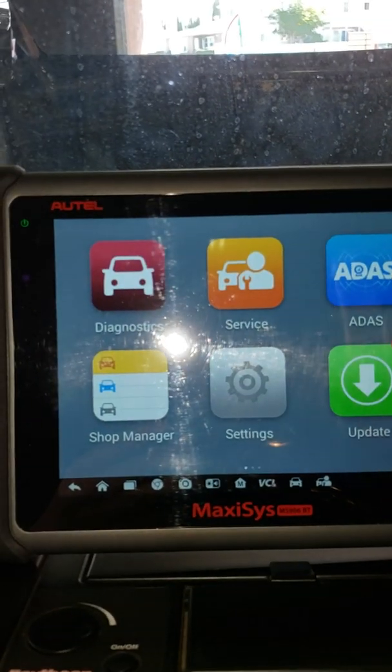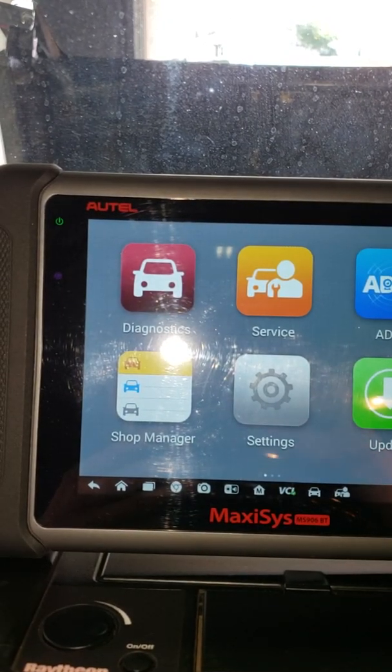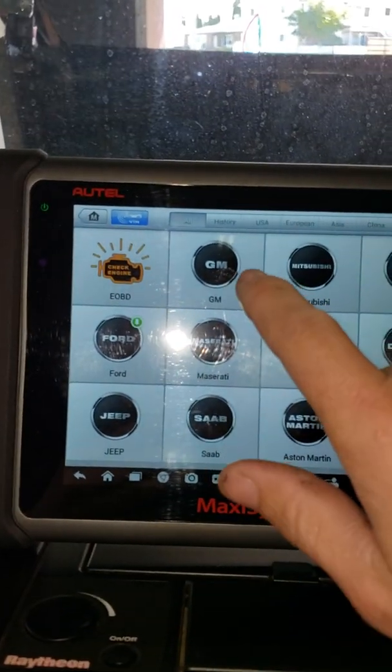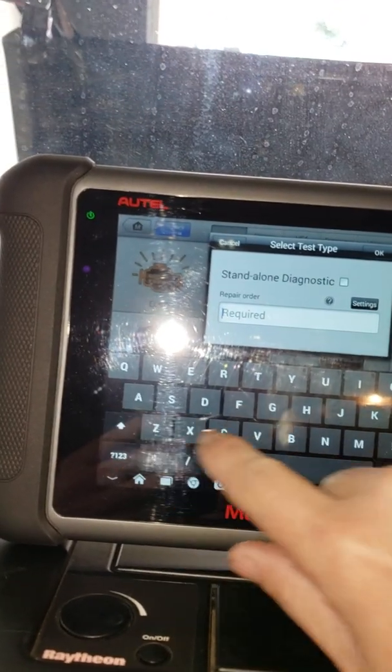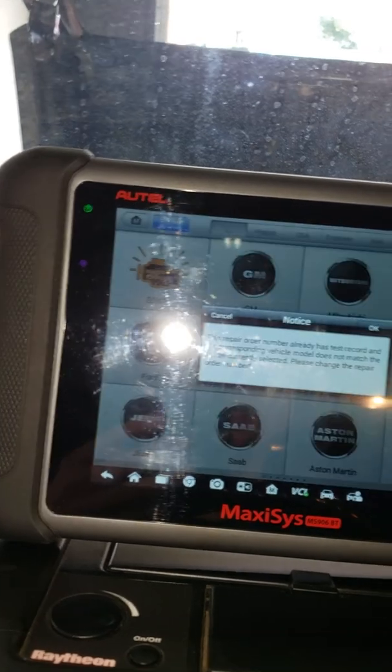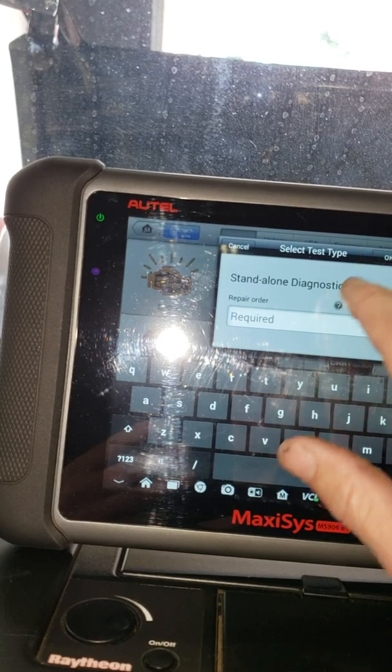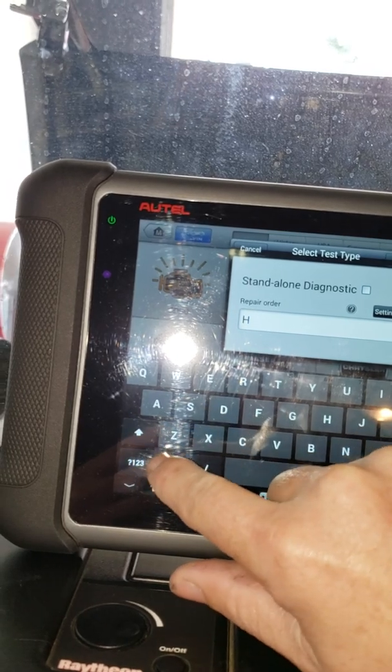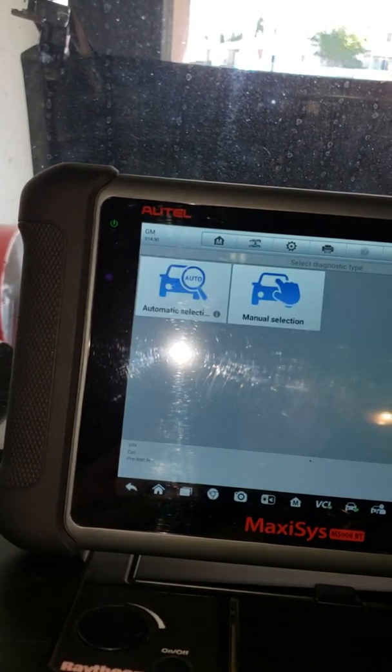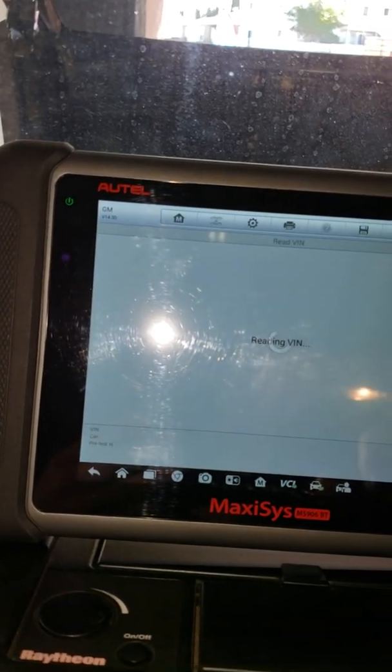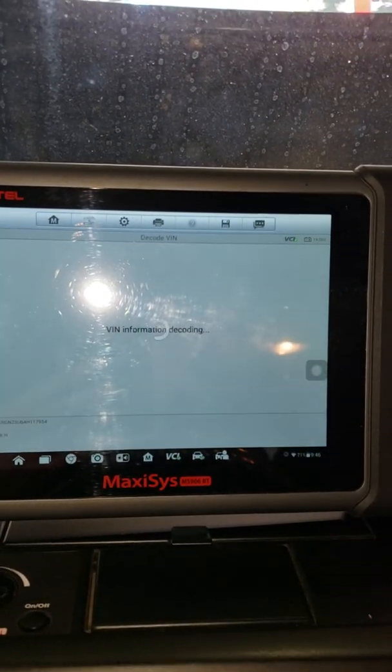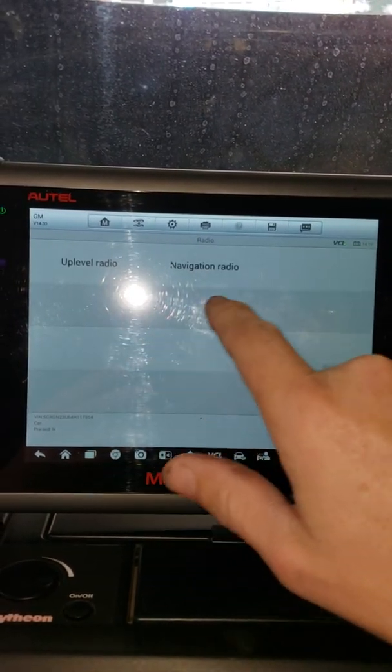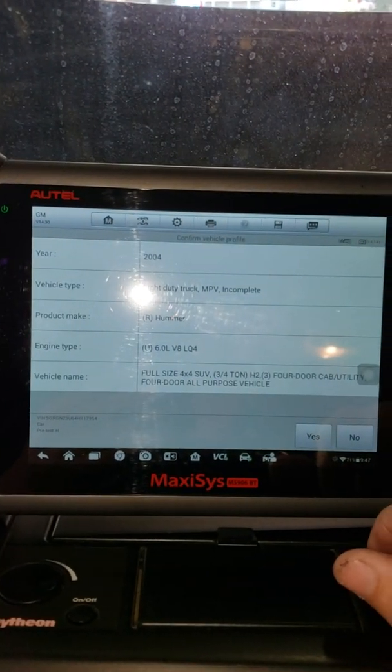Let's turn this light off. Diagnosis, GM. Put H2, capital H. Did I just put H2? General Motors. We'll read the VIN because I don't want to type it in. There's the VIN. Navigation radio, I don't think so. There it is.